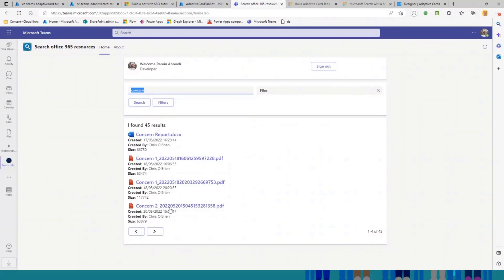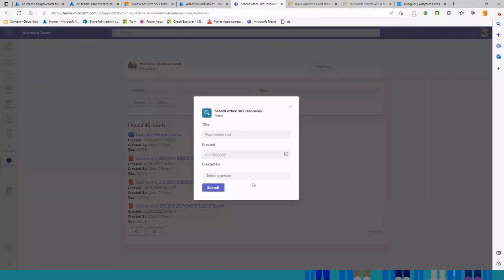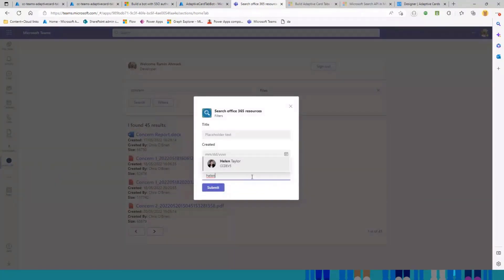And the bot uses Microsoft Graph API to search through all of the files, and find everything contains this keyword. And you can see the results here. And also, I can filter it here. This is the people picker I was talking about.